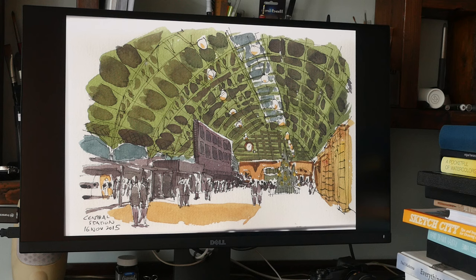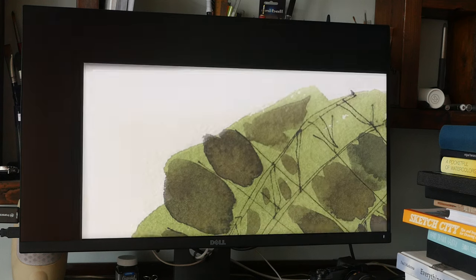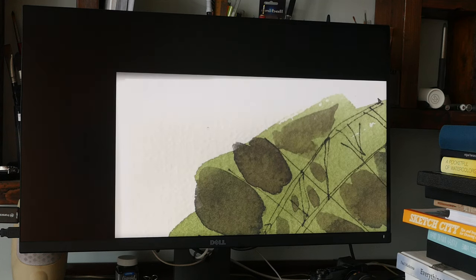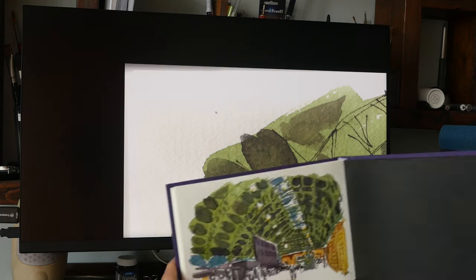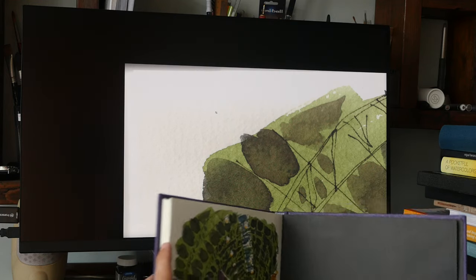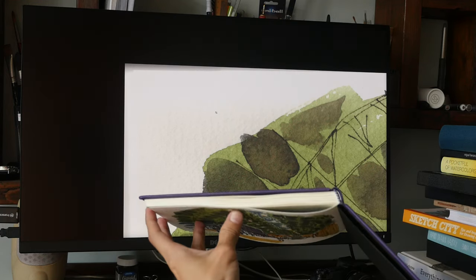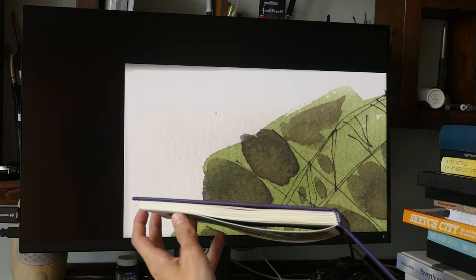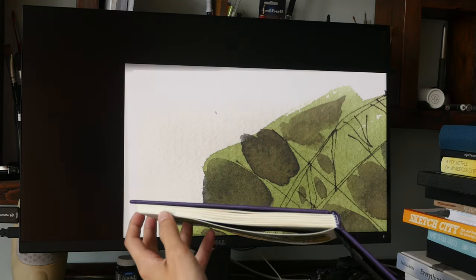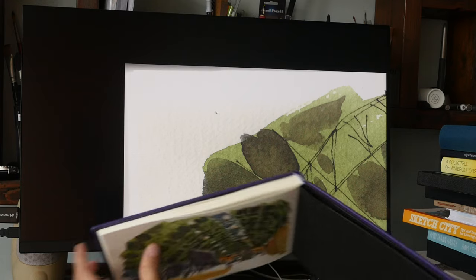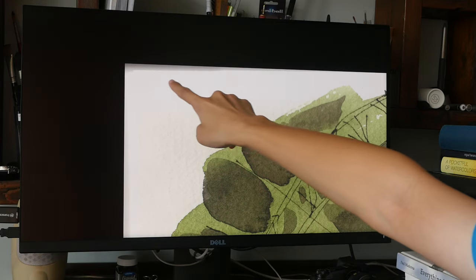However, the scanner is not able to pick up areas where the paper is off the surface. When it comes to scanning watercolor, if the paper buckles and leaves off the surface of the glass, you will get something like this. So this part where it's all white, the scanner wasn't able to pick up any detail because the paper is off the surface of the glass.